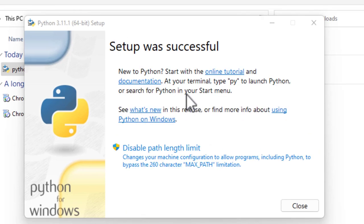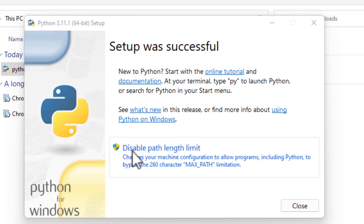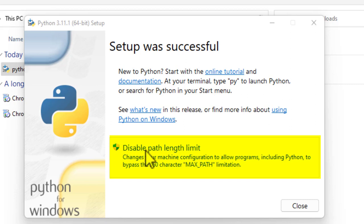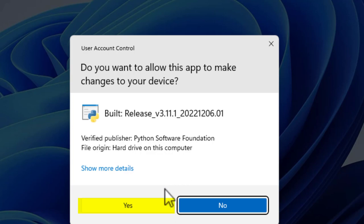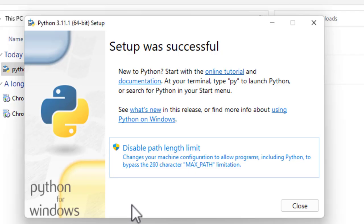So Python is installed. Now you've got a choice here. It says Disable Path Length Limit. Again, I strongly urge you to disable the path length limit. Because if you do any work with Python, this will make it a lot easier. So click on that, and then click Yes again.